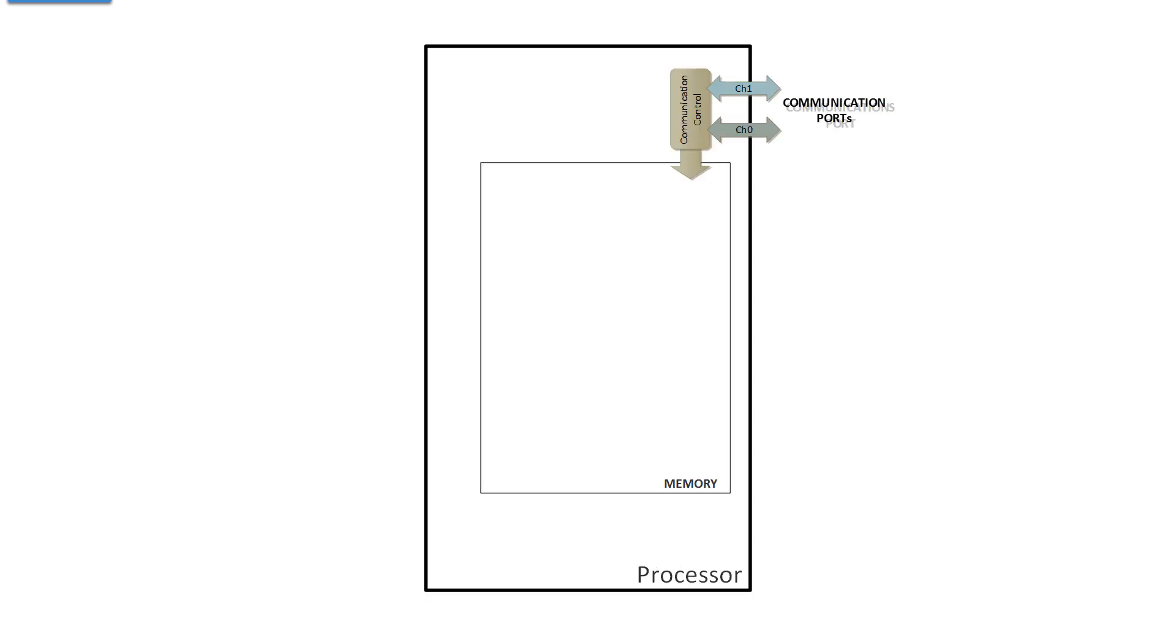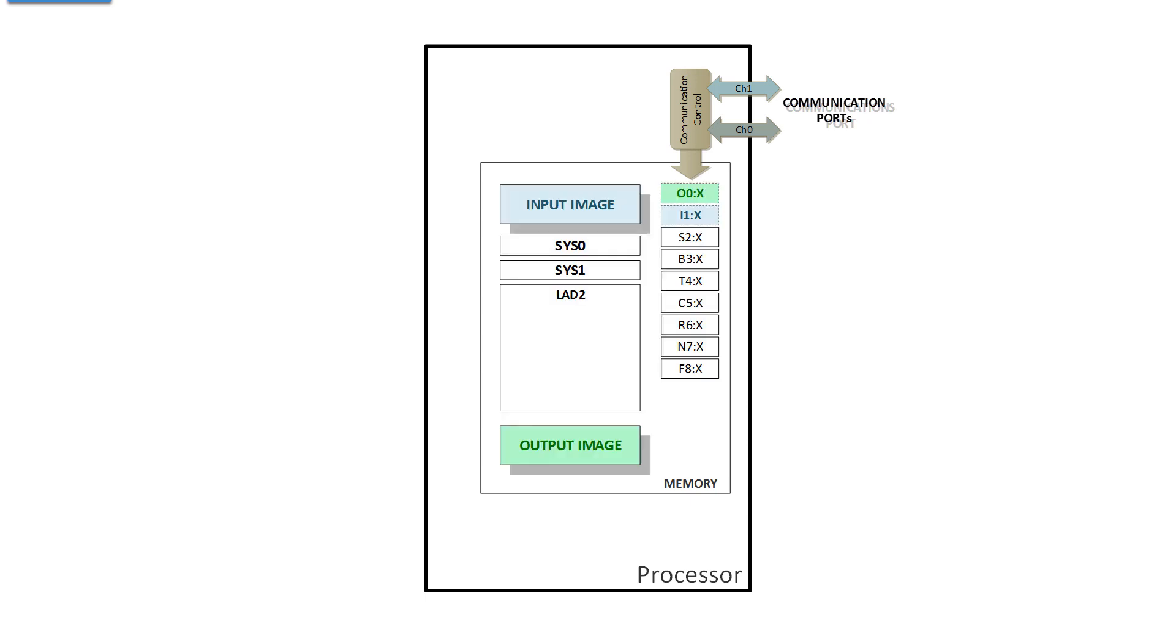One of the chipsets is communications control. Most controllers, processors have two communication ports, channel 0, channel 1, and this gives you external access through the communication ports to memory.